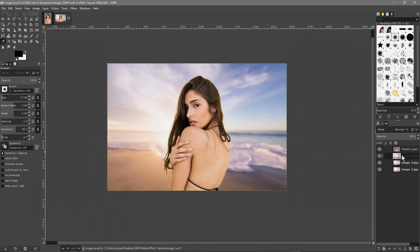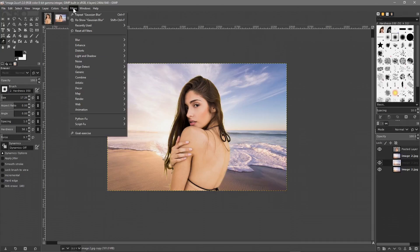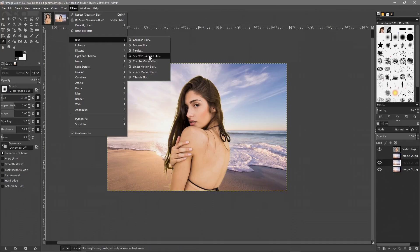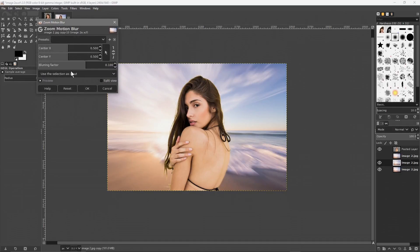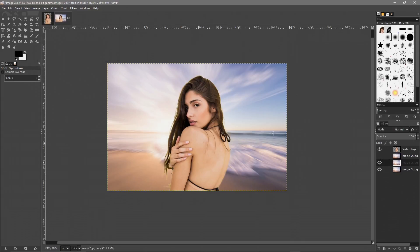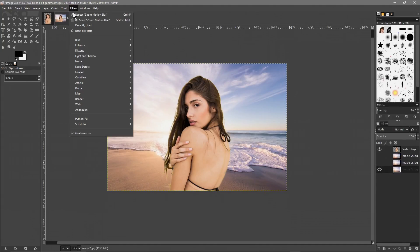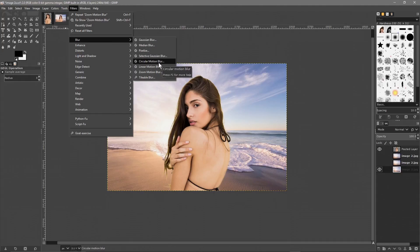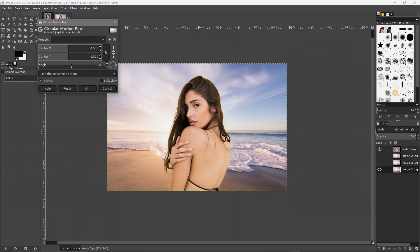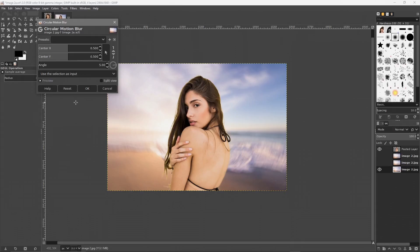Hide this layer by clicking the eye icon. We can see the background again. Click on the layer below and let's try one of the other blur tools — go to Filters > Blur and try a different one. That looks quite good actually — it gives a zoom blur effect. Hide that layer too and go to the third one to try something else, like a circular blur, though it might not work as well.